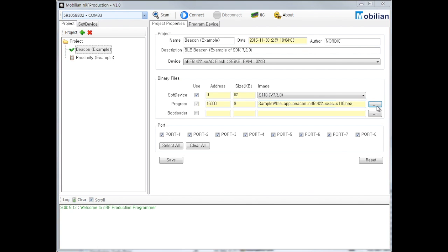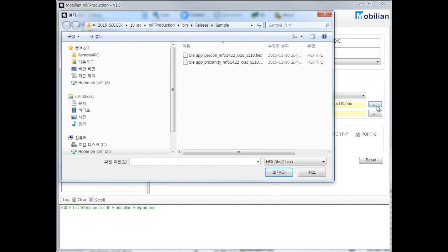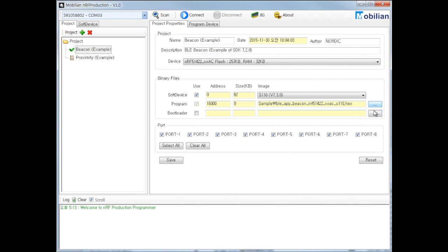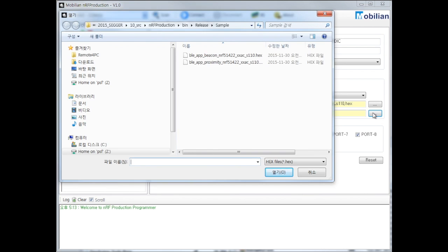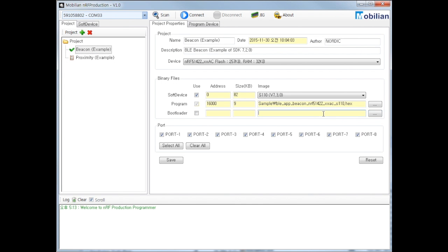Fourth, select bootloader. Soft device and bootloader is optional, not mandatory. You can see the size and memory relocation information.